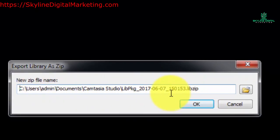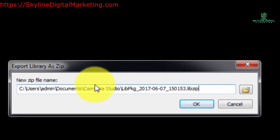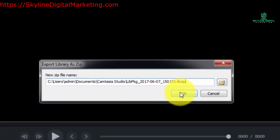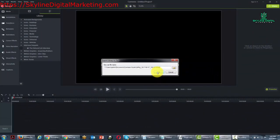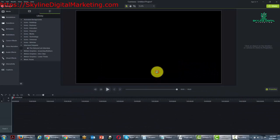You'll notice that it looks like a zip file but it's going to look slightly different and it's going to be specific to Camtasia. So what we're going to do is click OK and this entire library is now going to be zipped.